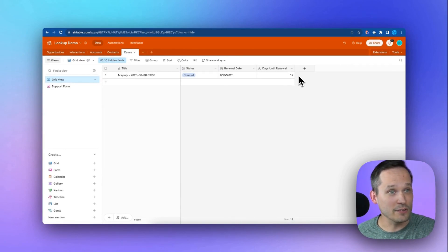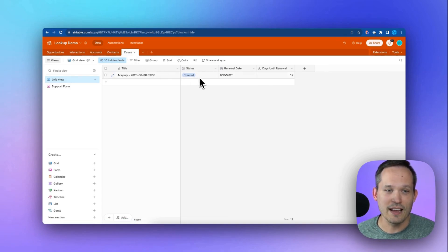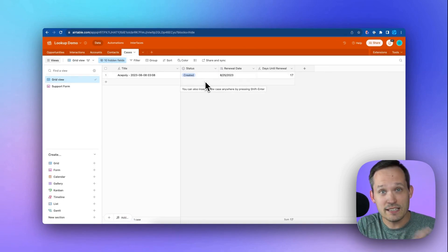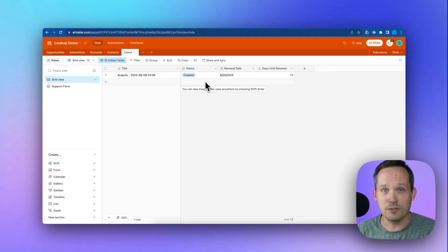Now we've got that information to have the days until renewal by taking the context of today's date, which is on the case record, which isn't part of the account record. And so we can take the renewal date, which is on the account record, and marry those two together inside of a formula.